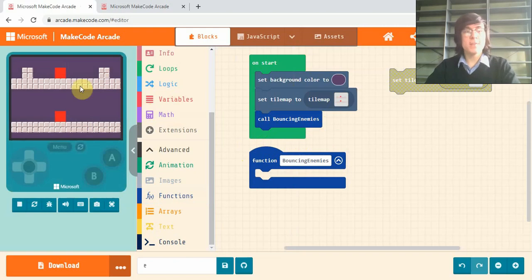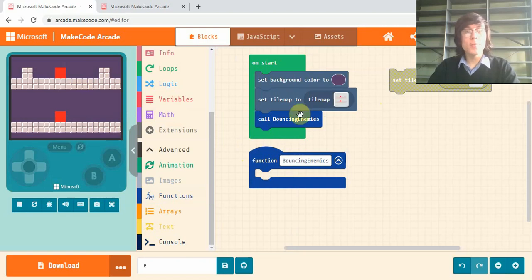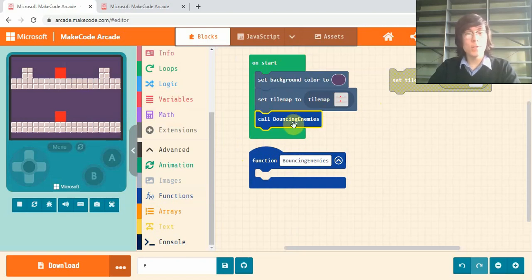So for this example game I'll put it in just my on start block, but if you, for example, had a game with multiple levels, you'd put this in your changing level function.